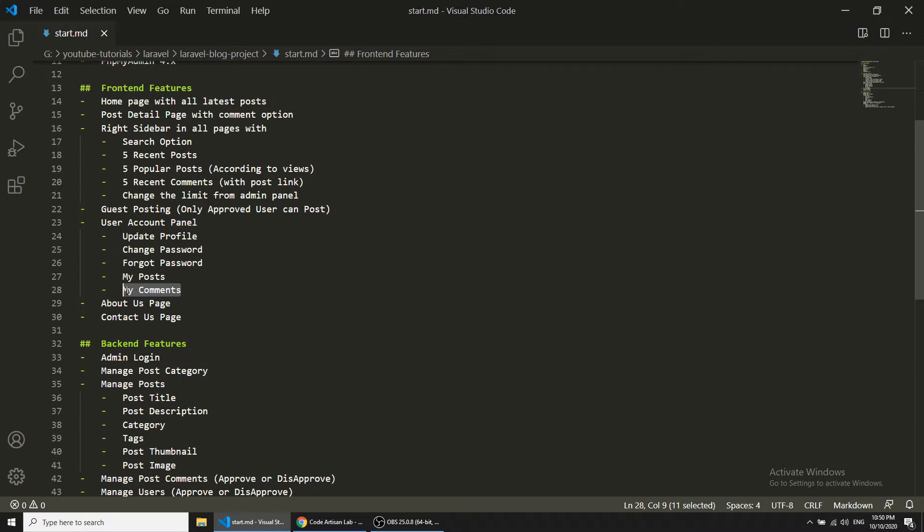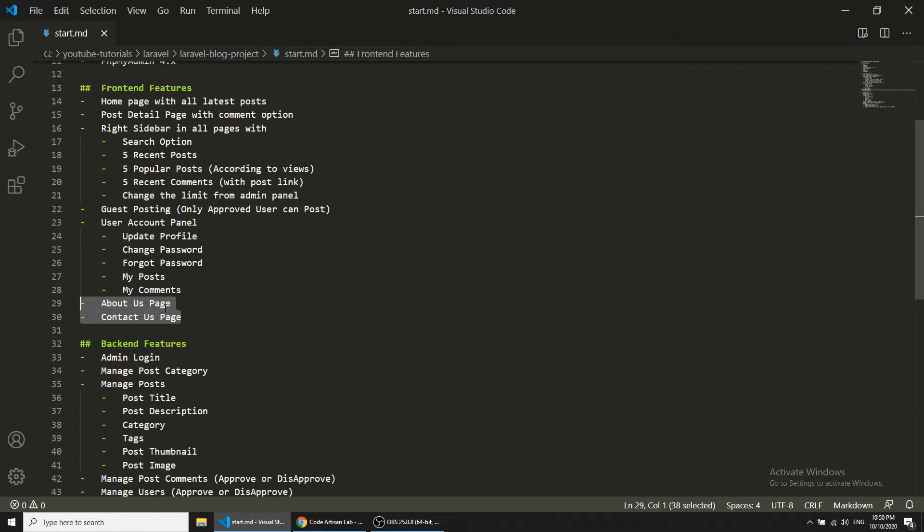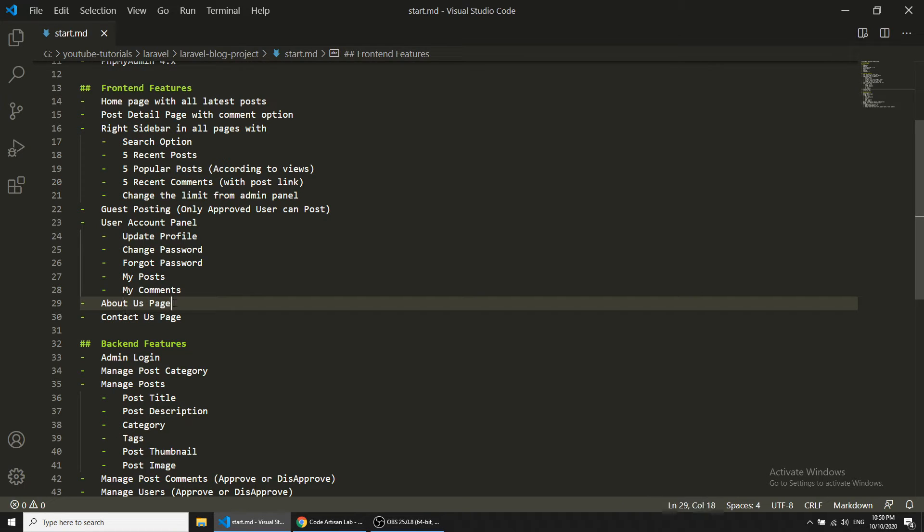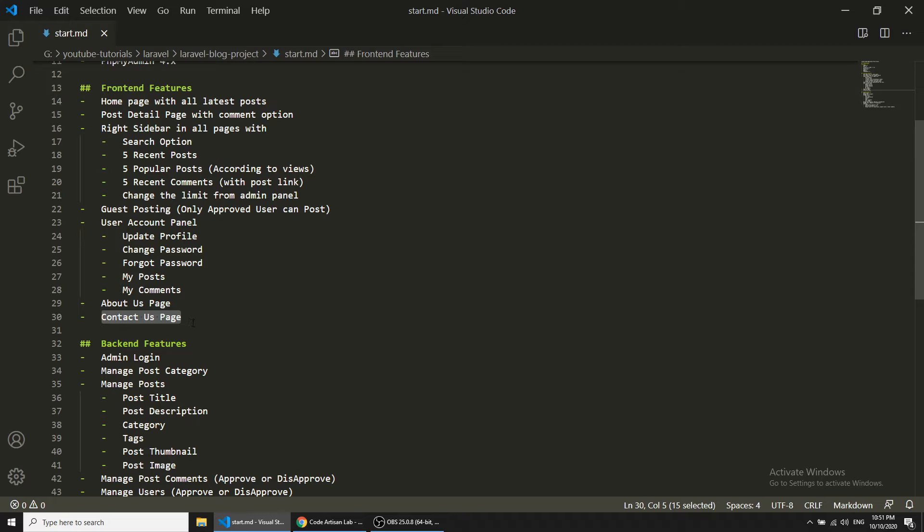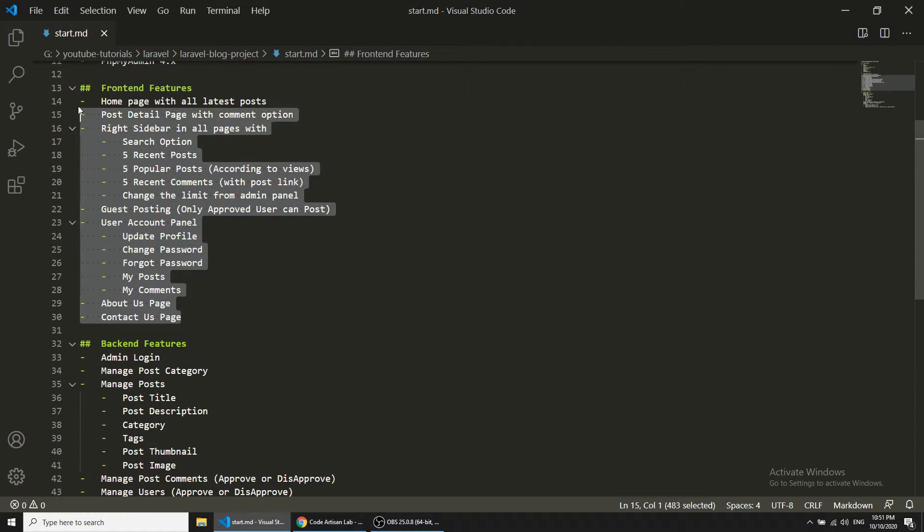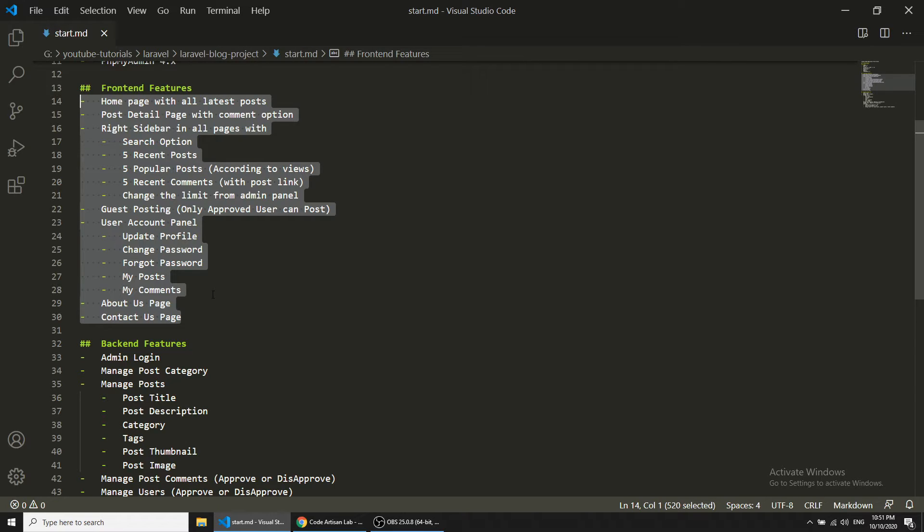Users can view all their posts and all their comments. We will create these pages from the backend panel and show the data in the front end. These are the About Us page for the blogging website and Contact Us page where users can contact the blog owner or administrator. These are the features we are going to create in the front panel.